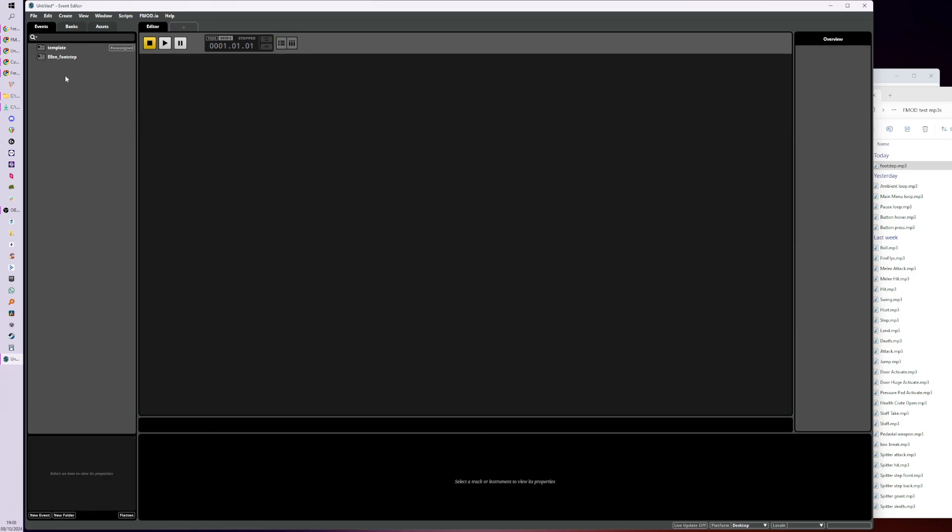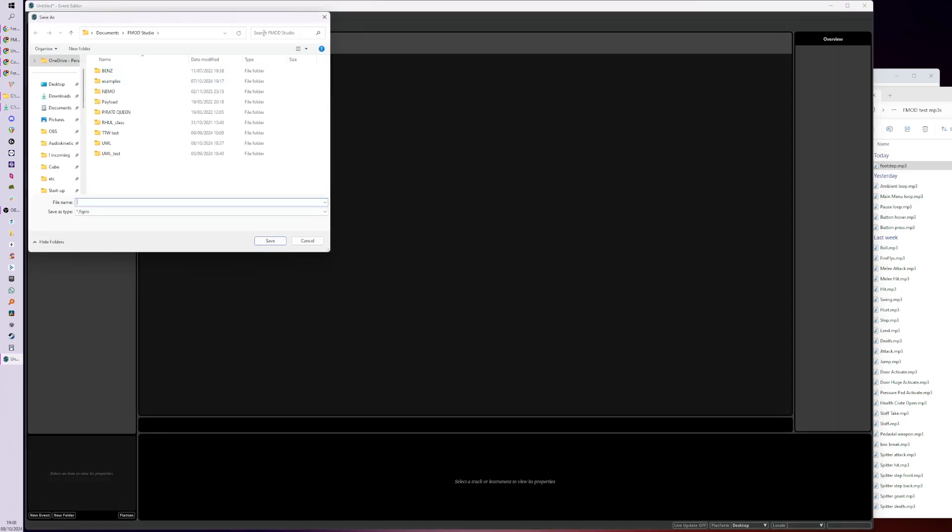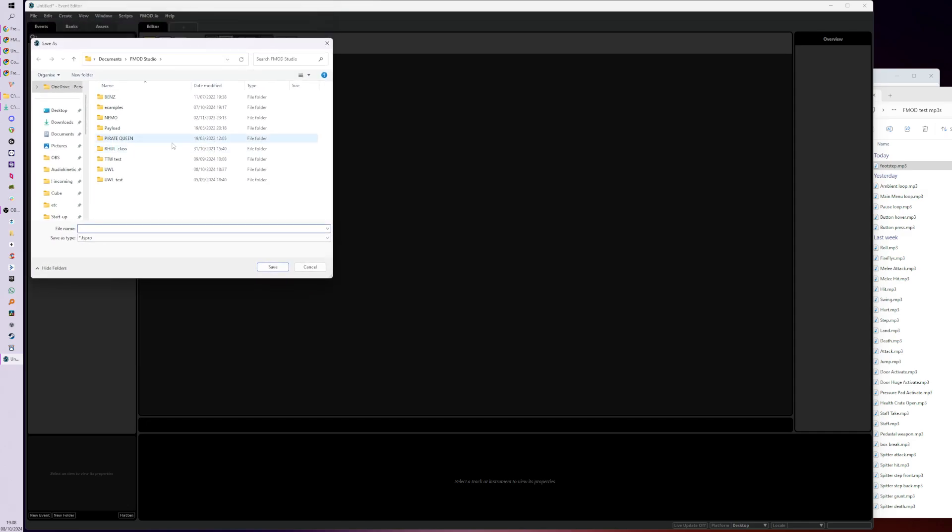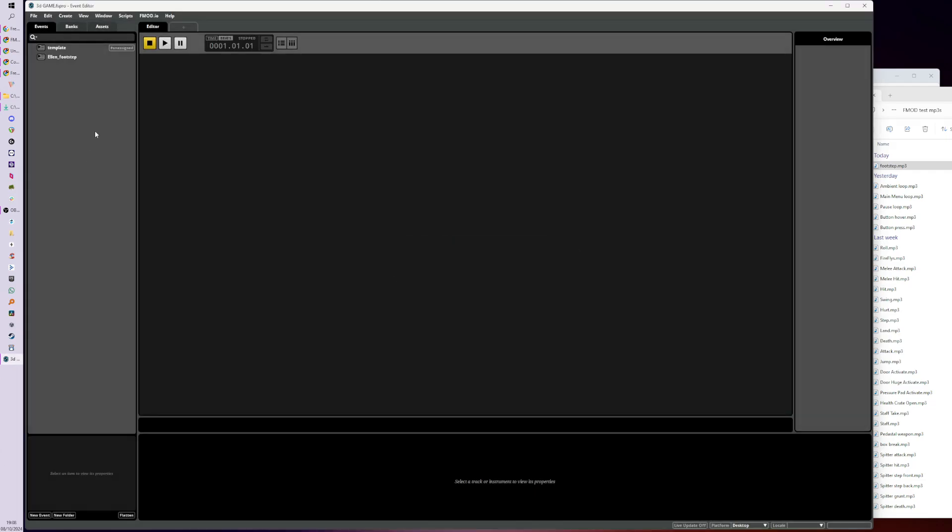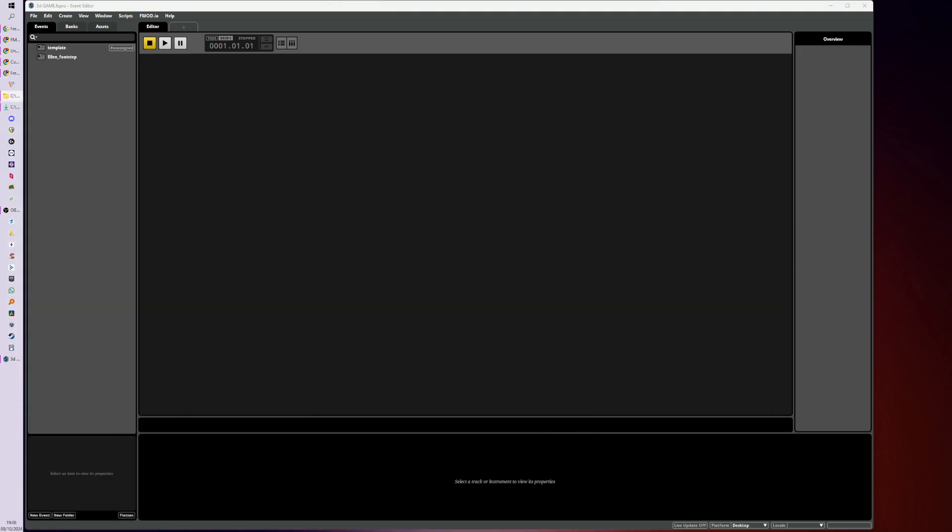So it doesn't assign it to that master bank. Obviously don't forget to Save As. Let me just save this somewhere. I've already made a folder called UWL. Let's call it 3D Game. That's fine. And I'll just show you what actually happens when you save. Let me just get the 3D Game open. I think it's important to look at what happens when you save any piece of software.